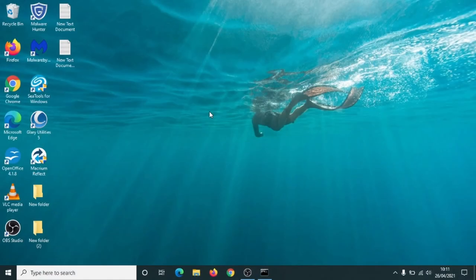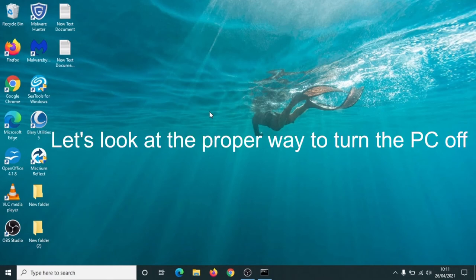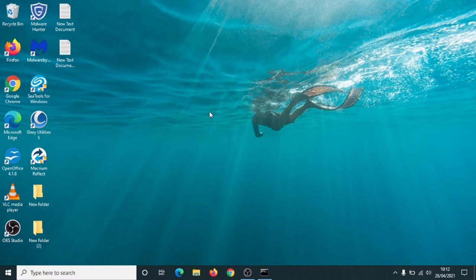So we've looked at how to turn your laptop or your desktop computer on. Once the computer switches on, or boots up as we say, you'll arrive at the desktop which with Windows 10 looks like this.